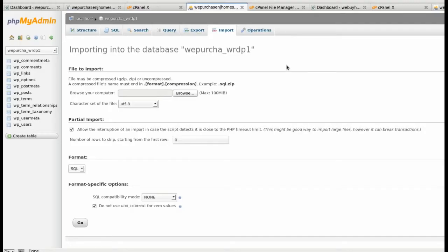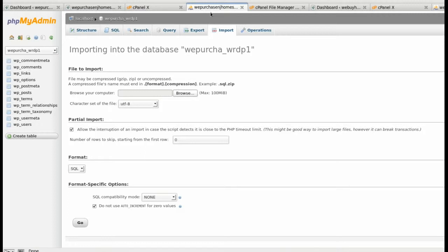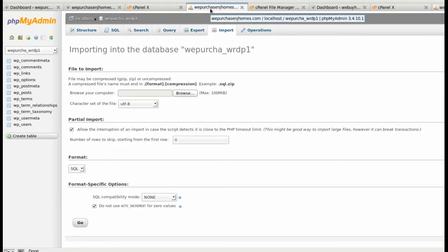Okay, here in the fourth step we're actually going to import the database from the existing domain to the new domain. Here I am under PHPMyAdmin for the new domain, the location where we're going to import the existing WordPress website to.